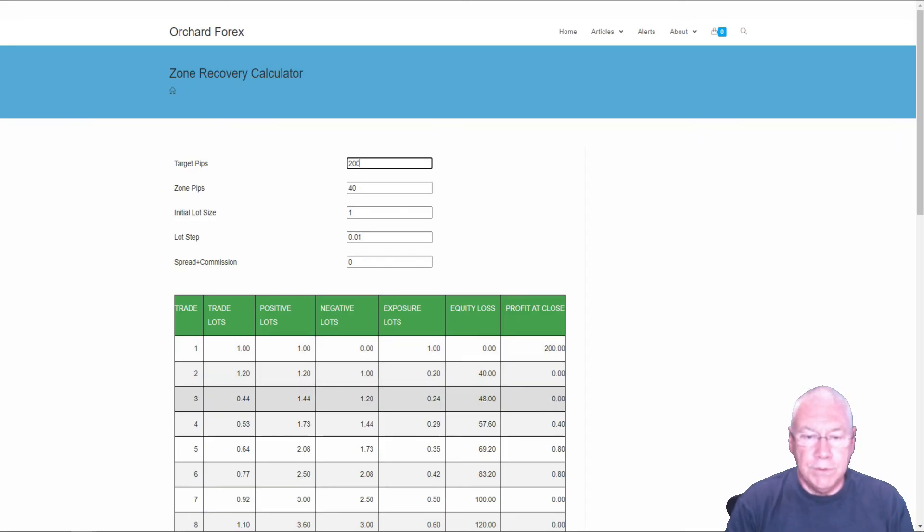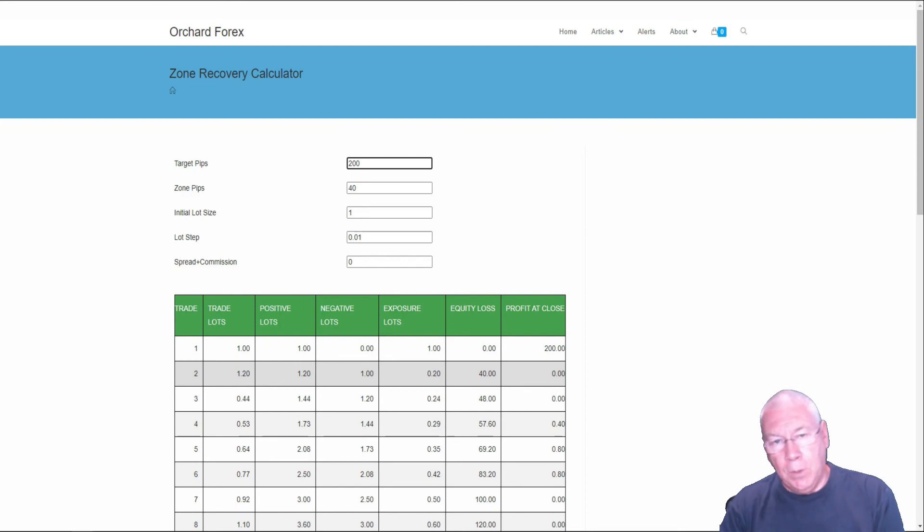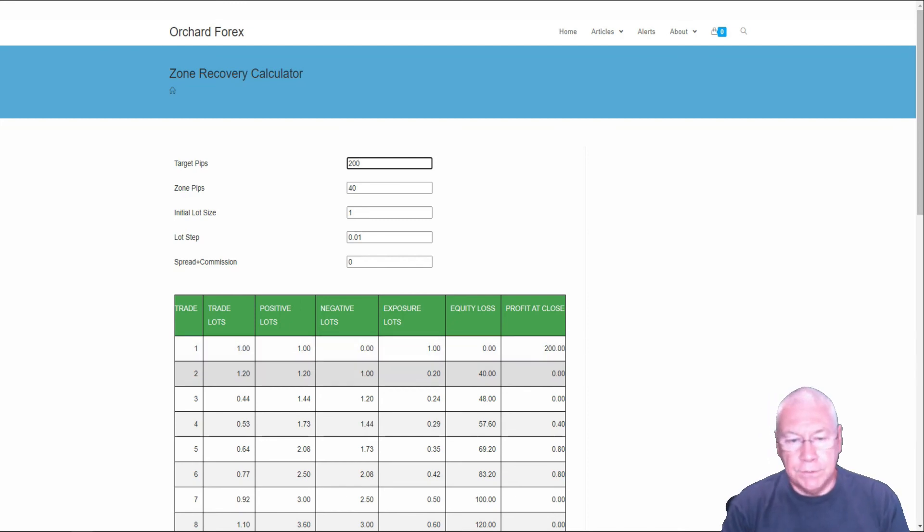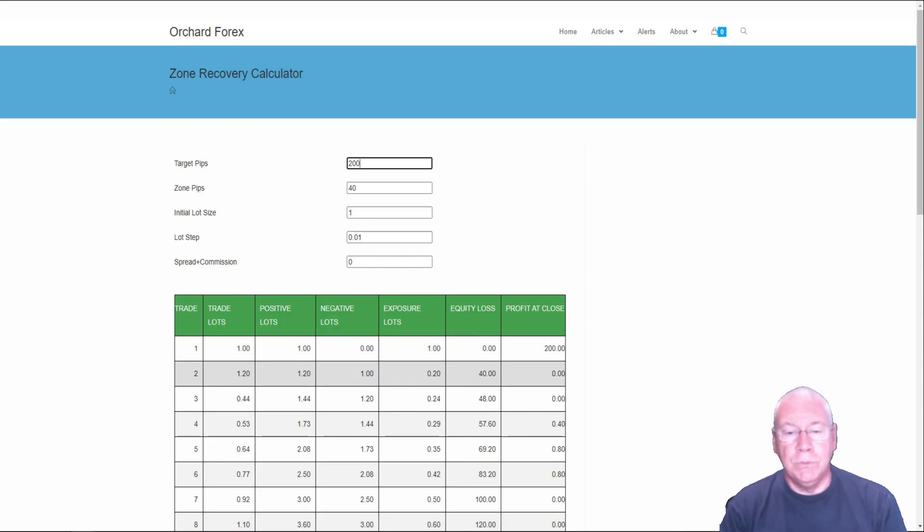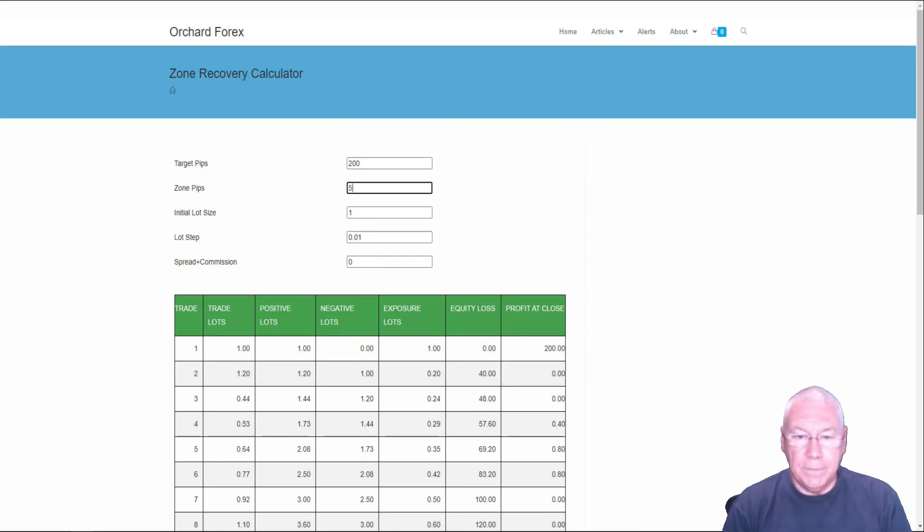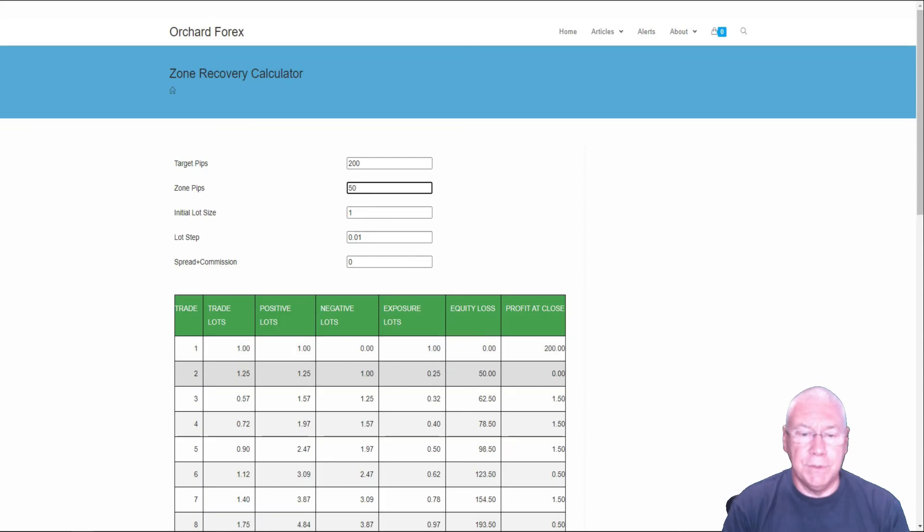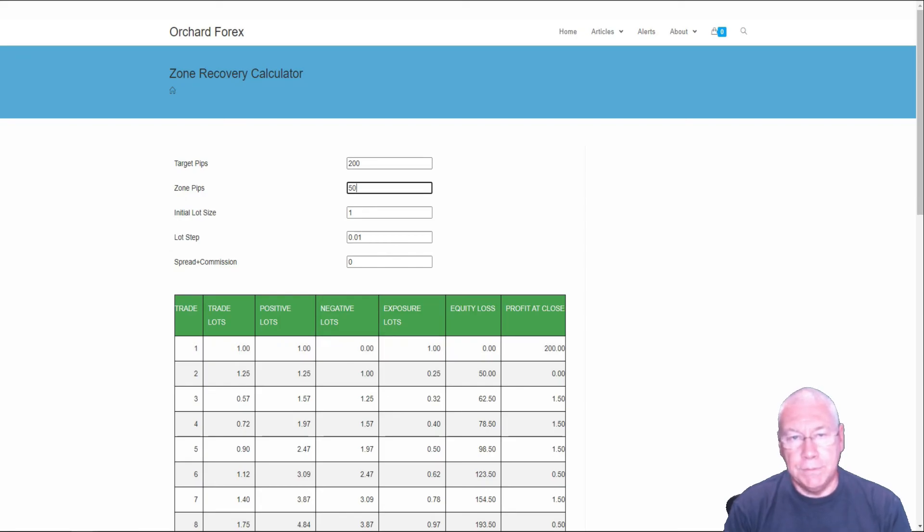So this tells you how much to trade at each point. Always the even numbered lines are trading in the opposite direction to the odd numbered lines. Trade number one is your initial entry. Trade number two is a trade in the opposite direction when you reach the other side of the zone. If I make this zone bigger, say 50, you can see the numbers have also changed. Those are the two key numbers for doing the zone calculations. The target pips and the zone pips. They will affect these most dramatically.